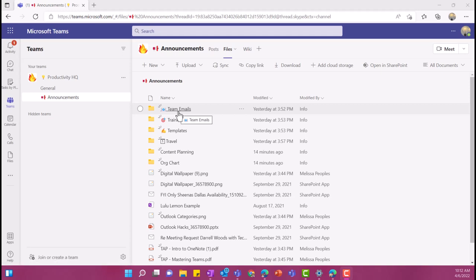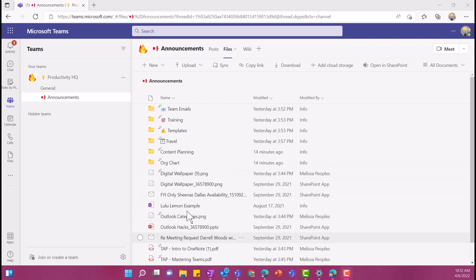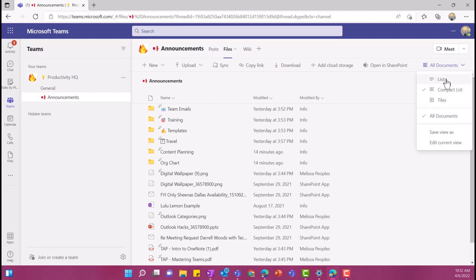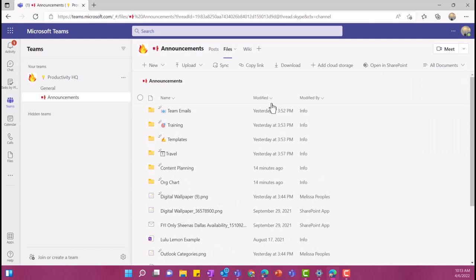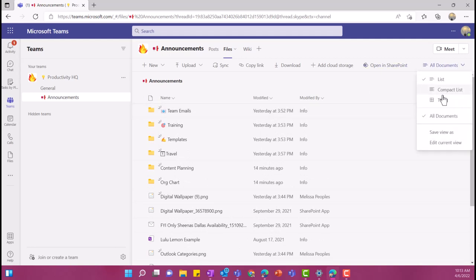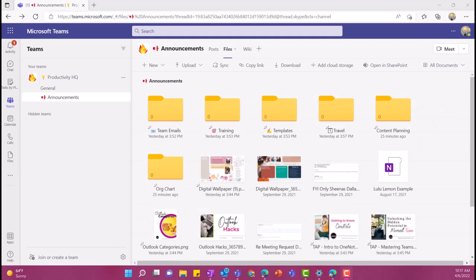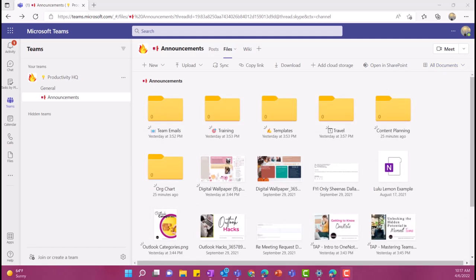Once you've done that, you have a few options on how you want to view your files. So right now, I am viewing all of my files in a list. And I do that over here on the top right. And if I select all documents, I can see that I'm doing my compact list. If I go to list up here, it sort of expands it a little bit. And then your other option is to view by tiles. If you're a visual person, I think viewing by tiles is a great way to see all of your files in one spot.